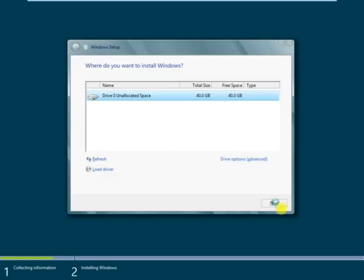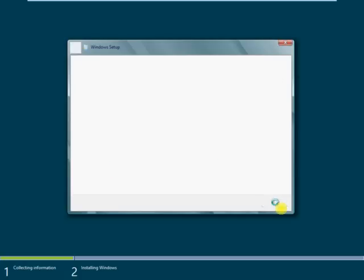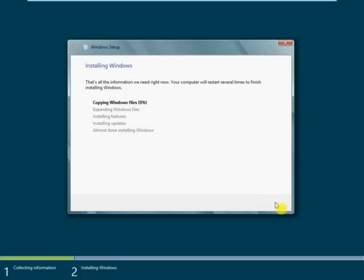Now Windows Server 8 Beta is going to be installed, as you can see.